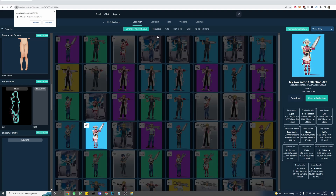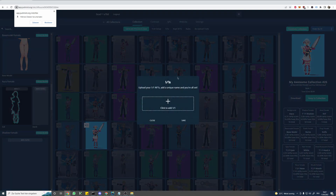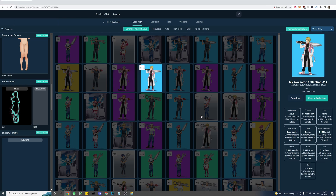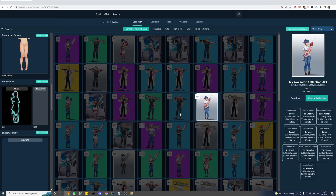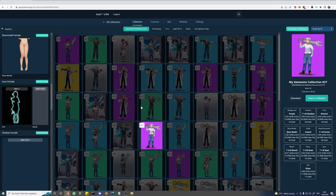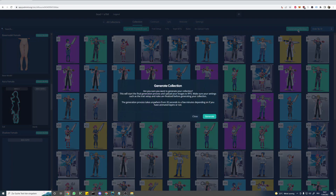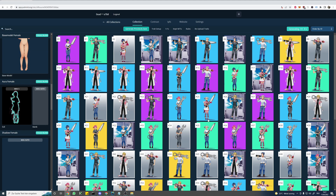Now if we wanted to upload unique pieces, we could do so here. Let's close that. So our trait setup is completed, everything is looking good — so let's create our final collection.